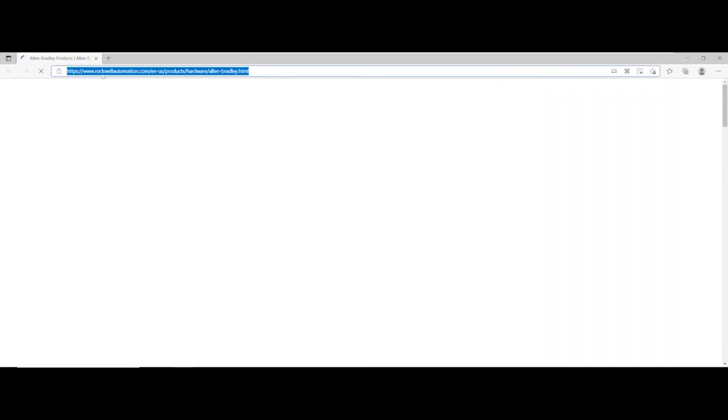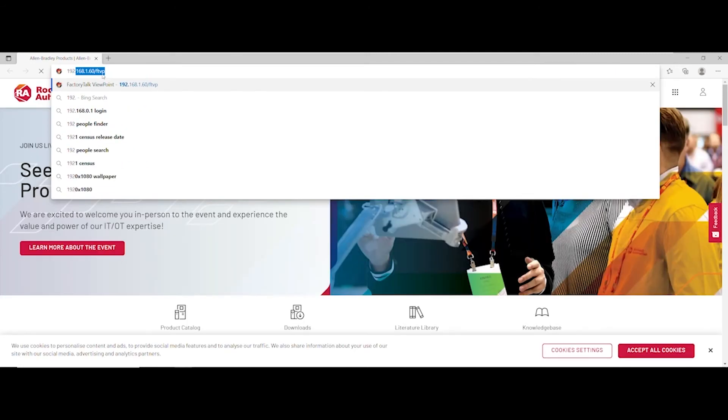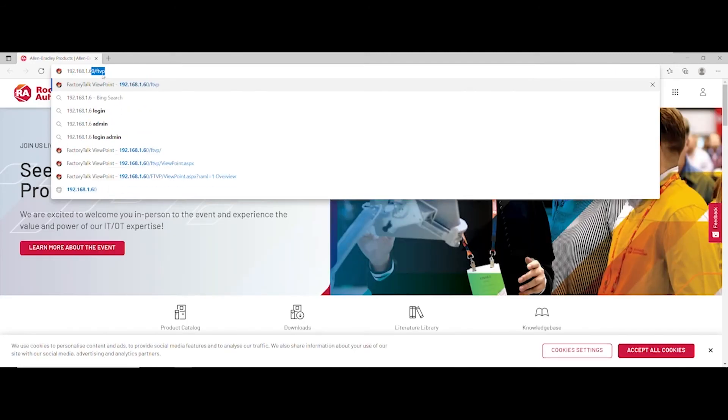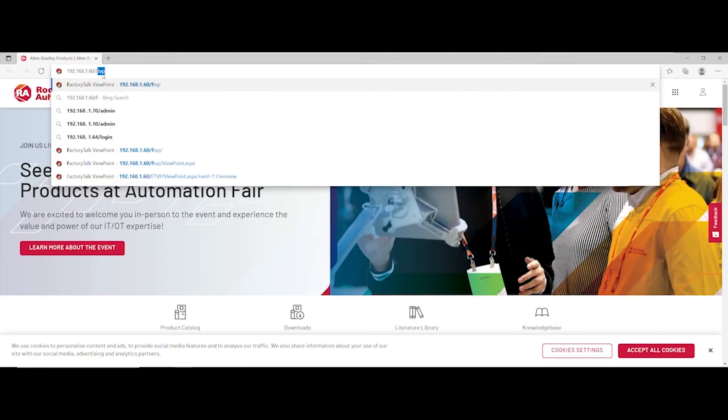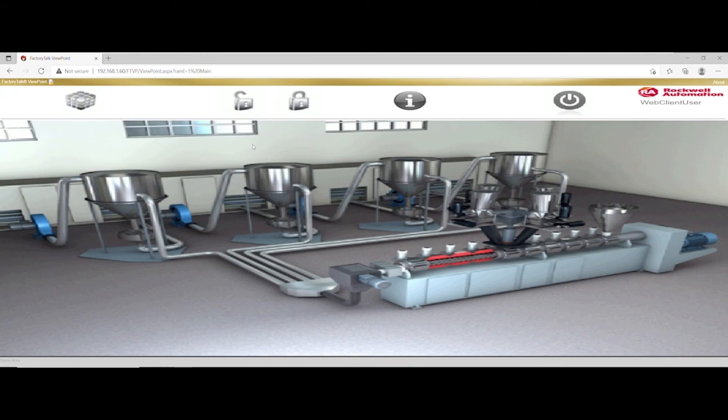In a browser on your PC, type in the address of your PanelView Plus 7. If the PanelView Plus is running an application that has Viewpoint enabled on it, you will see the Viewpoint Content running in your browser.